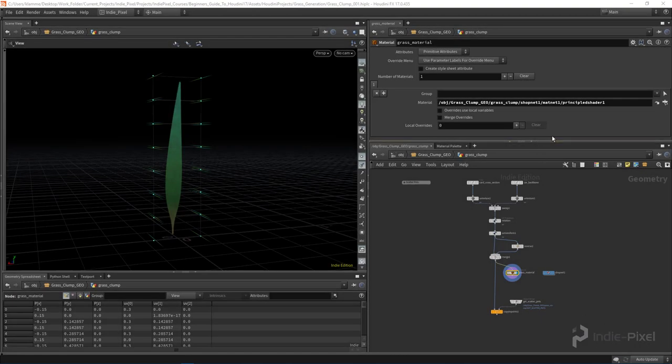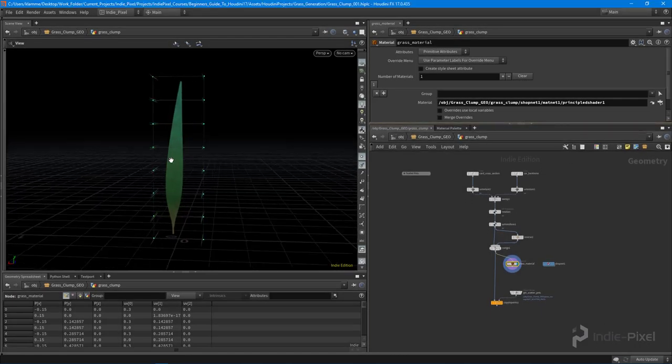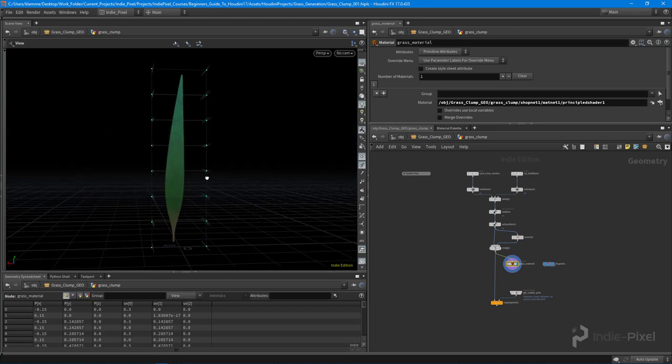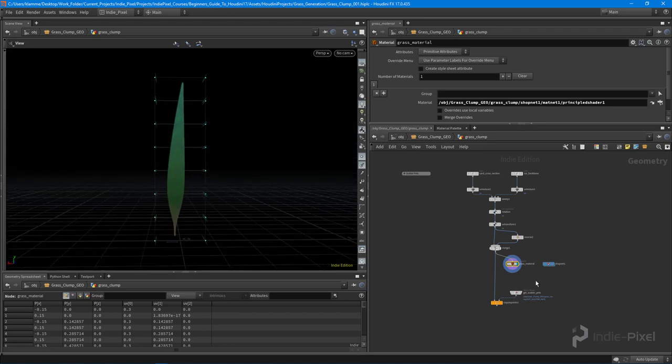Okay, so let's focus on creating the randomized UVs so that we can pick a particular grass blade out of our texture sheet.